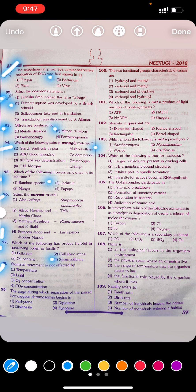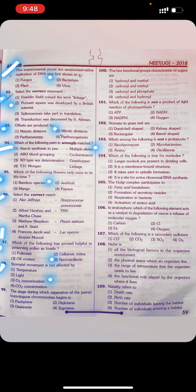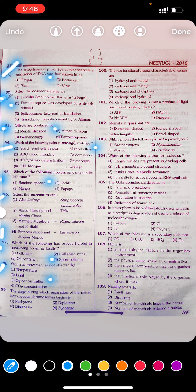Question 98: Stomatal movement is not affected by: first temperature, second light, third O₂ concentration, fourth CO₂ concentration. Answer to Q98: Third — O₂ concentration.